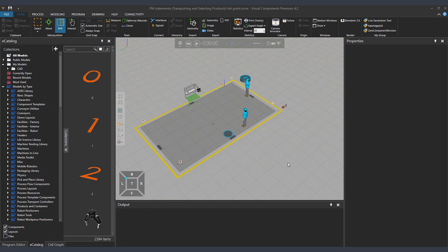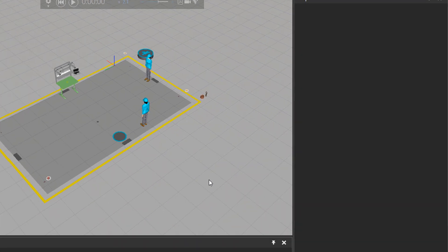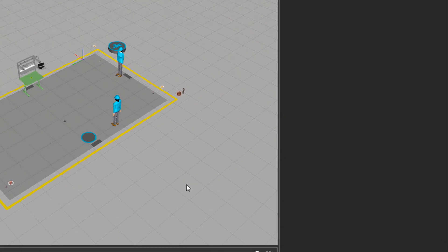Hello, this is Reza from Visual Components. In this tutorial, let's practice together a few more statements of process modeling.